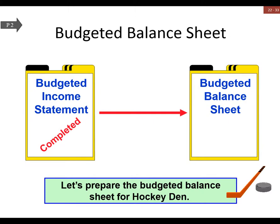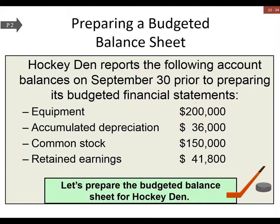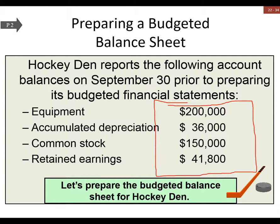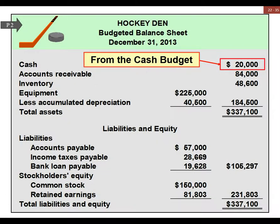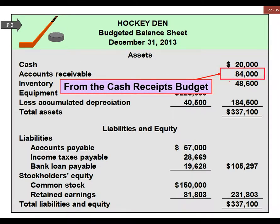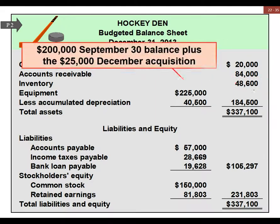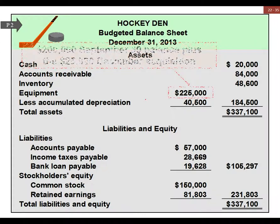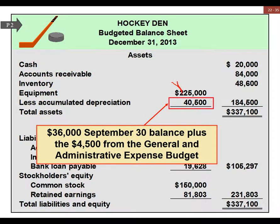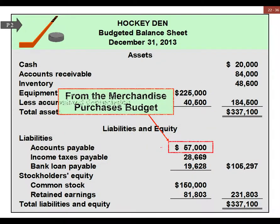Once we have that, we go on to the budgeted balance sheet. We start with beginning balances from last period and then add or subtract depending on our activities during the period. Cash here is from the cash budget — that's our minimum balance. Accounts receivable comes from cash receipts. Merchandise inventory reflects how much we bought and how much we have on hand.